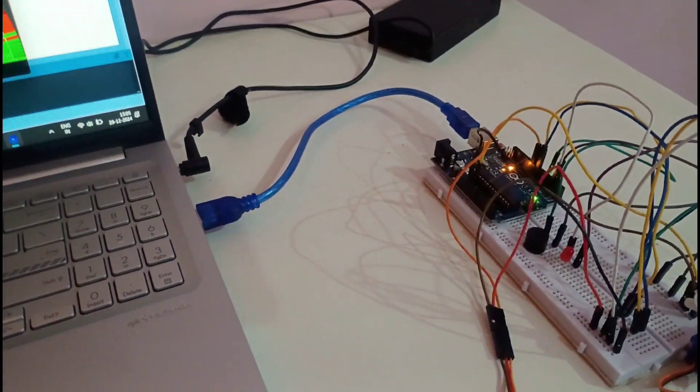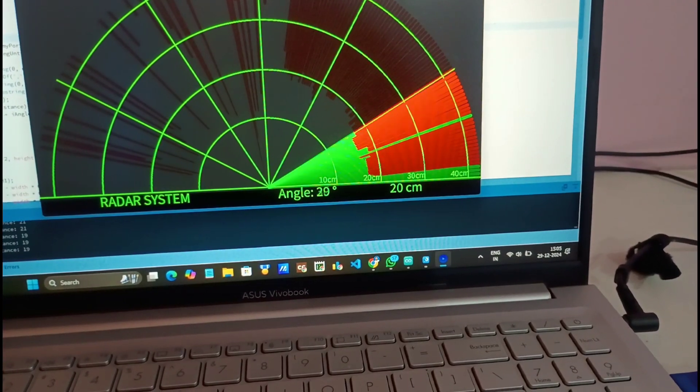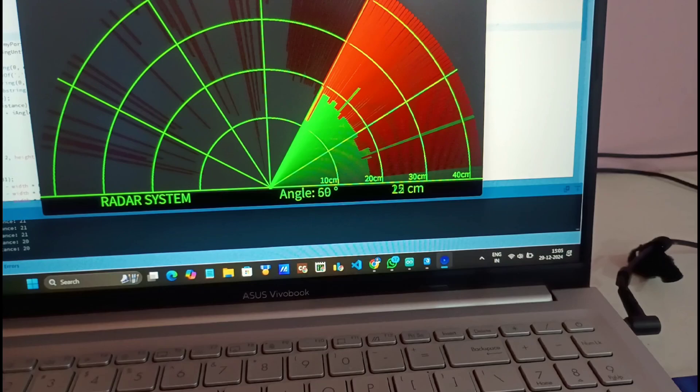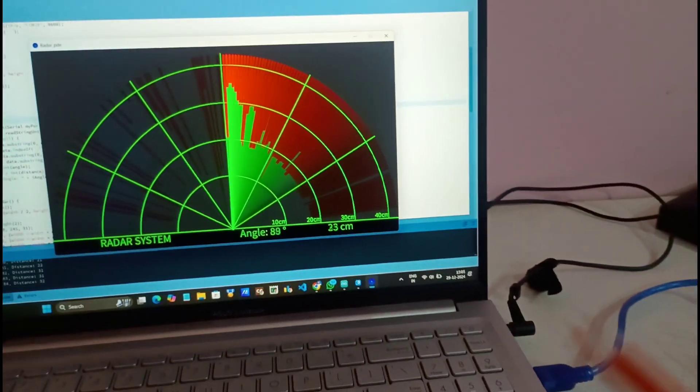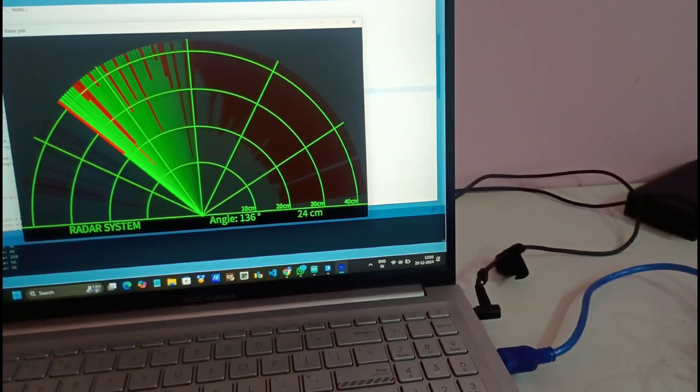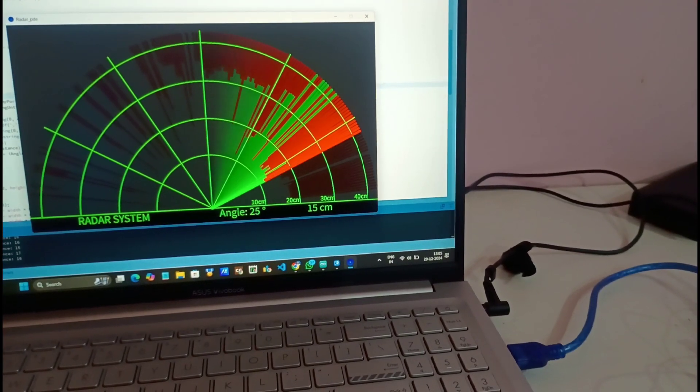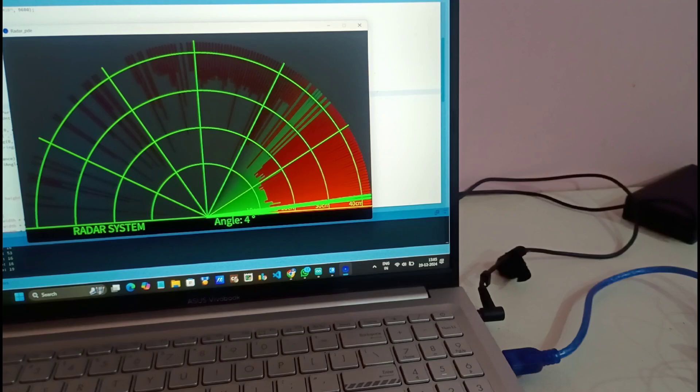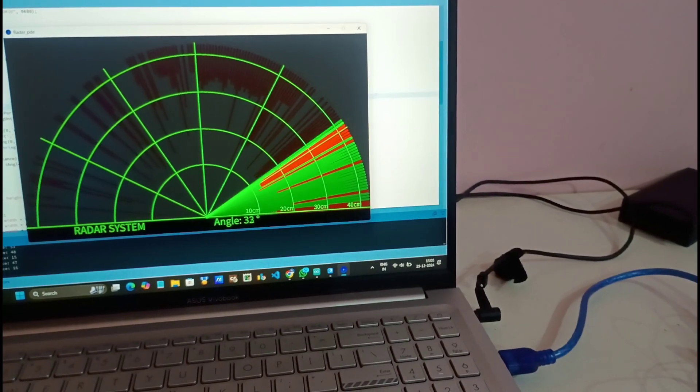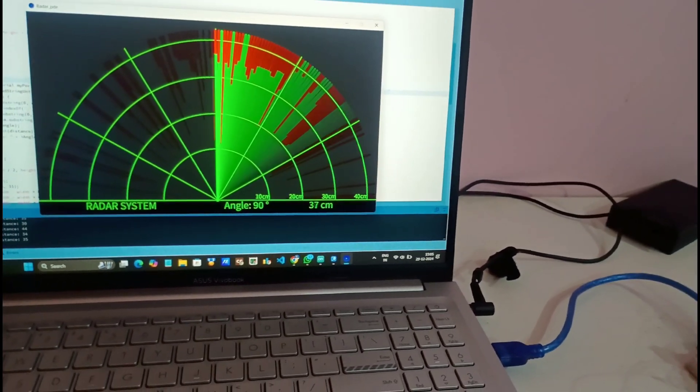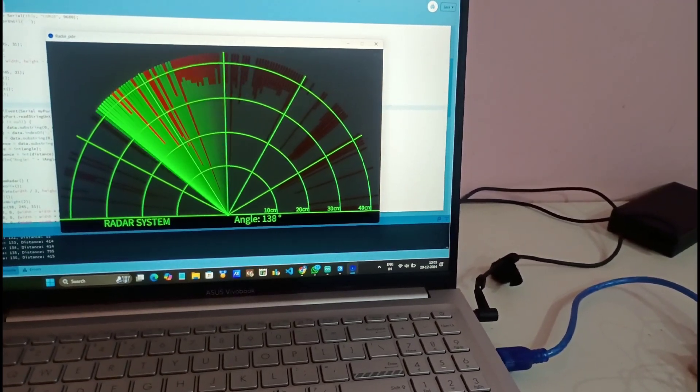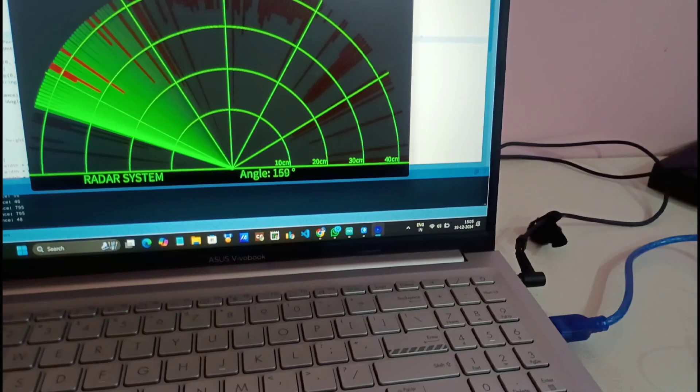And it has an application in security systems. So this is all about this radar system project. I hope you liked this project and do check out the description for all the resources needed to start with this project. We'll see you in the next video till then keep learning all the very best.